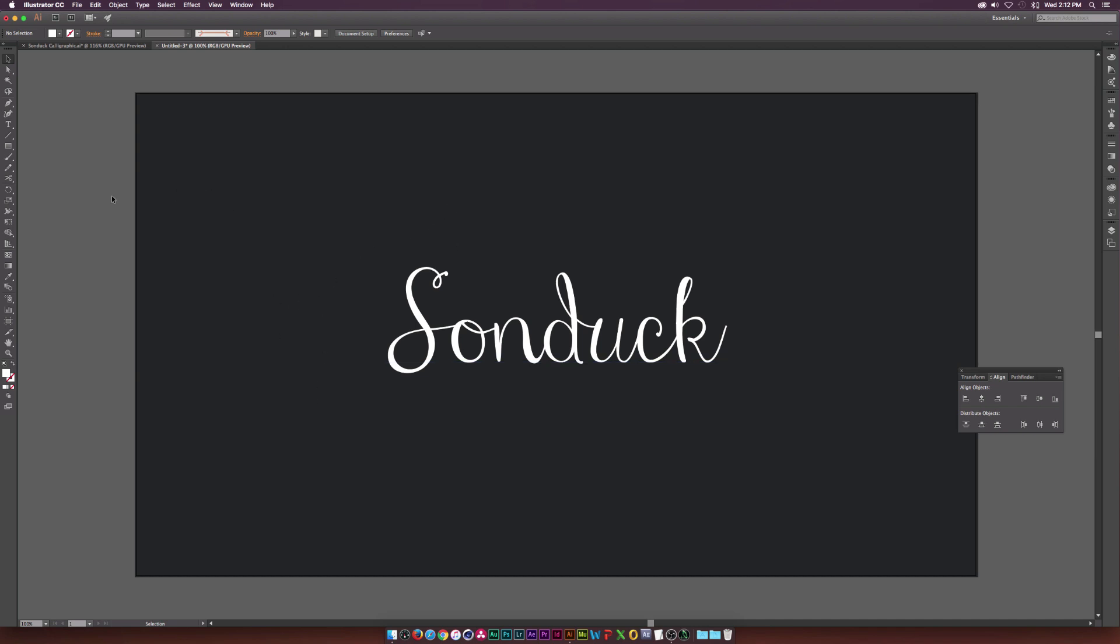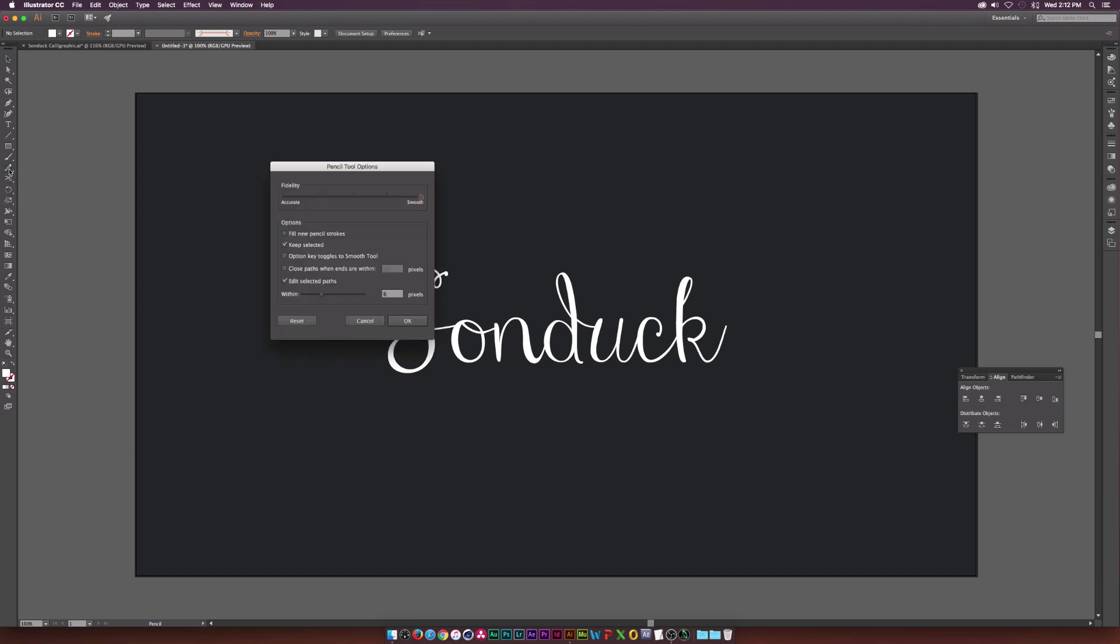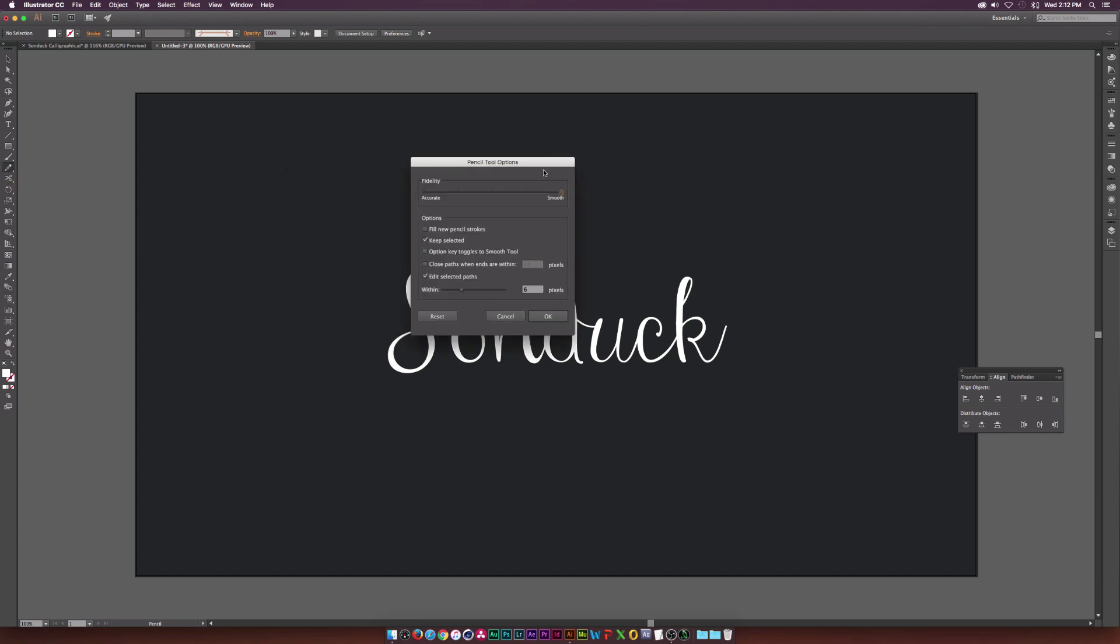And what we're going to do is we're going to go ahead and grab the pencil tool, which is here on the left. And basically what we need to do is when the pencil tool is selected up here, we need to double click the icon. And this pencil tool options pops up here. And typically if you've never done this before, the arrow here will be kind of in the middle.